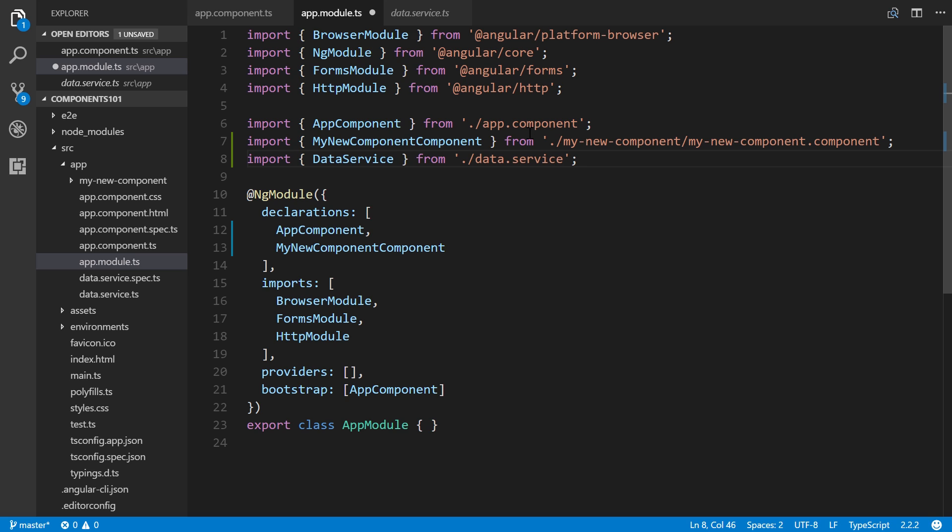Not done yet. Once we've imported it, we also have to add it to the providers array. So DataService. All right great.